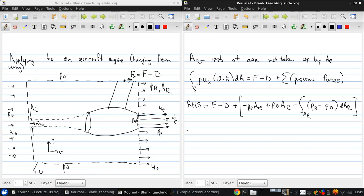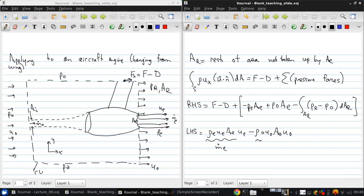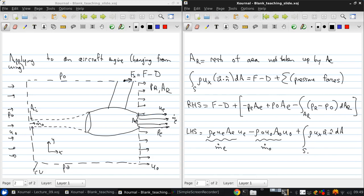And the left-hand side is rho e, ue, ae, times ue. And this, though, is just m dot e. And that's what's leaving. And what's going in is rho0, u0, a0, times u0. So again, this is m dot coming in, plus the integral of rho ux, u dot n dA over s minus ae minus a0. So basically, all of the area except for the exhaust and the inlet area.